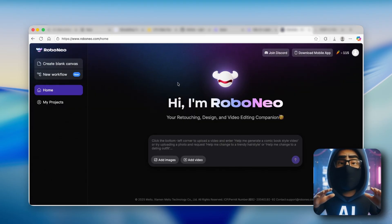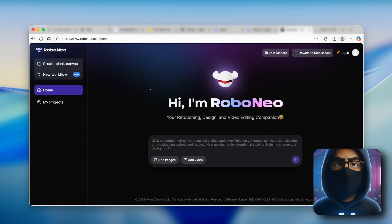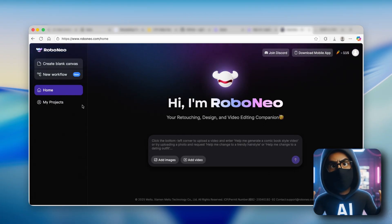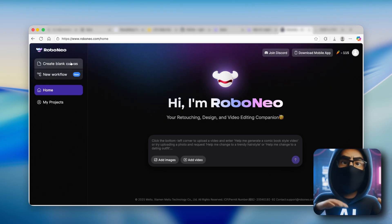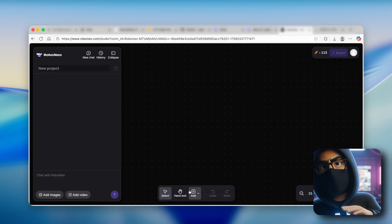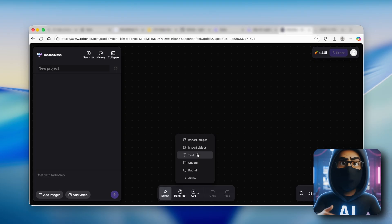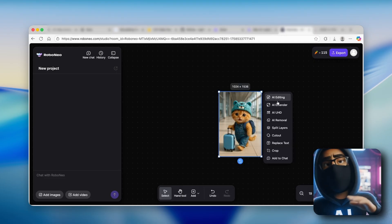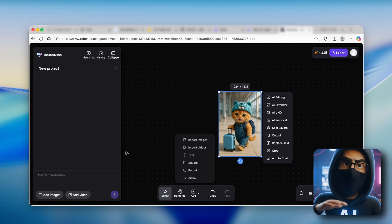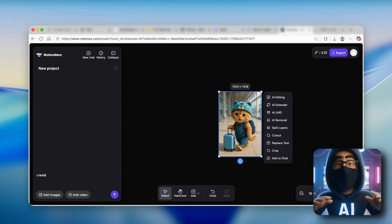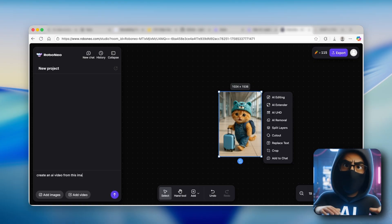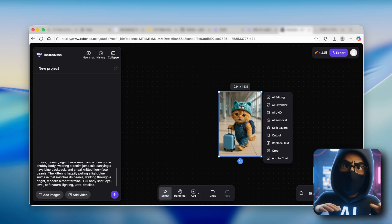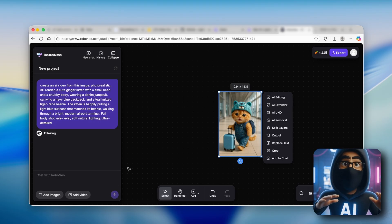Now let's talk about our last free and unlimited tool — it's called Robo Neo, and you can generate images as well as videos. Make sure you sign in first so you get plenty of credits. To generate a video, go to home, create a blank canvas, add an image by clicking add, import the same cat image, then click 'create a video.' Chat with Robo Neo and ask it to create an AI video from this image, then copy the prompt from Sora, remove the aspect ratio mention, and click the arrow.